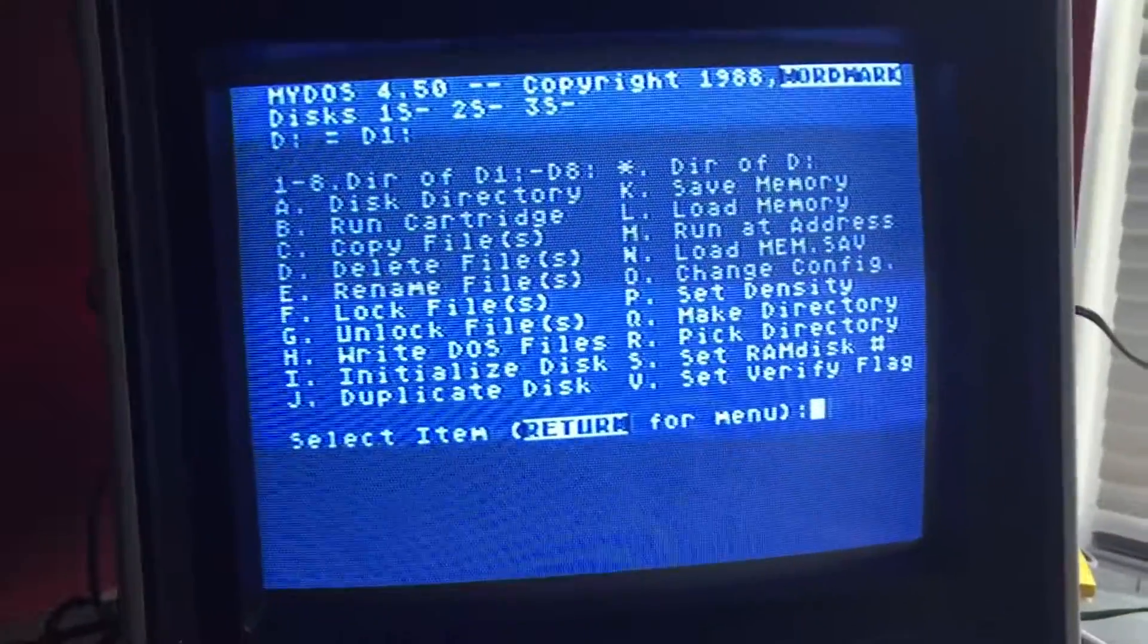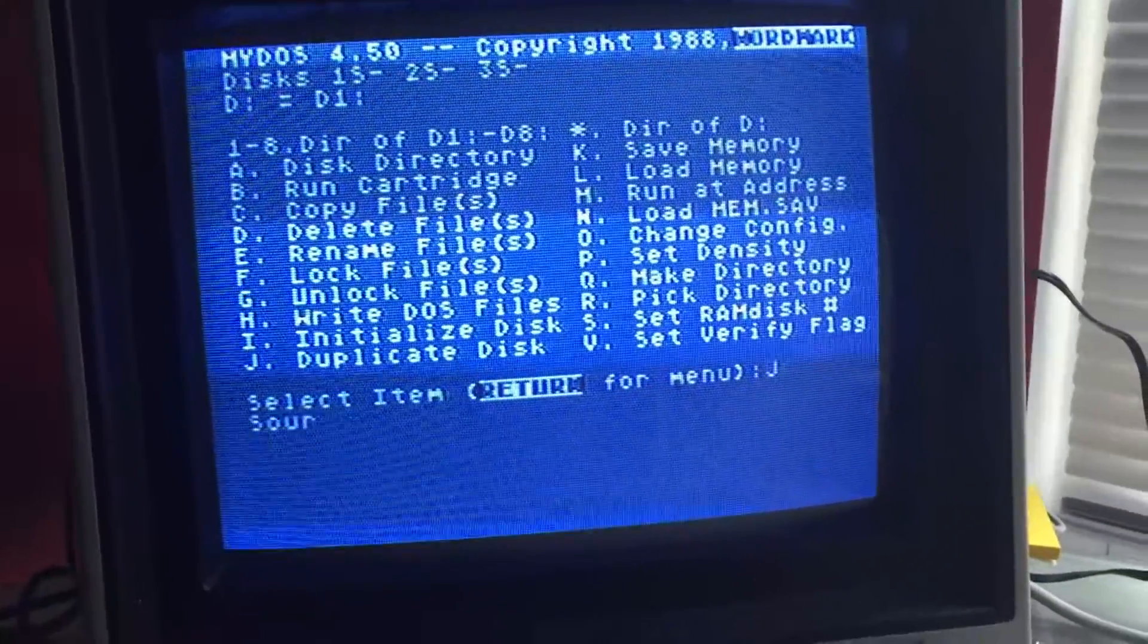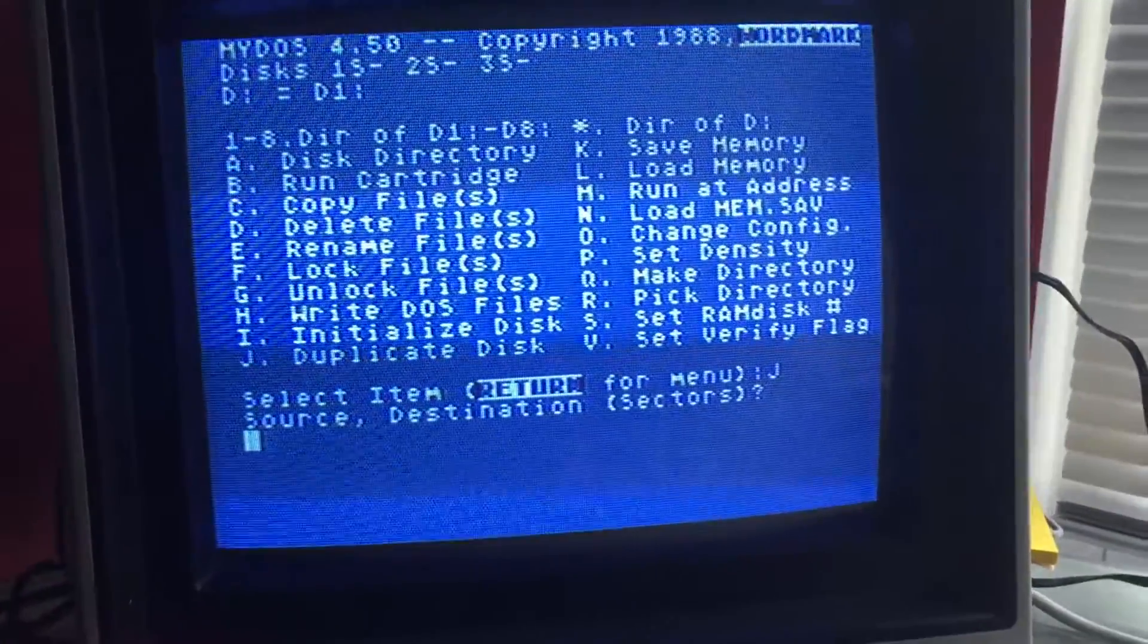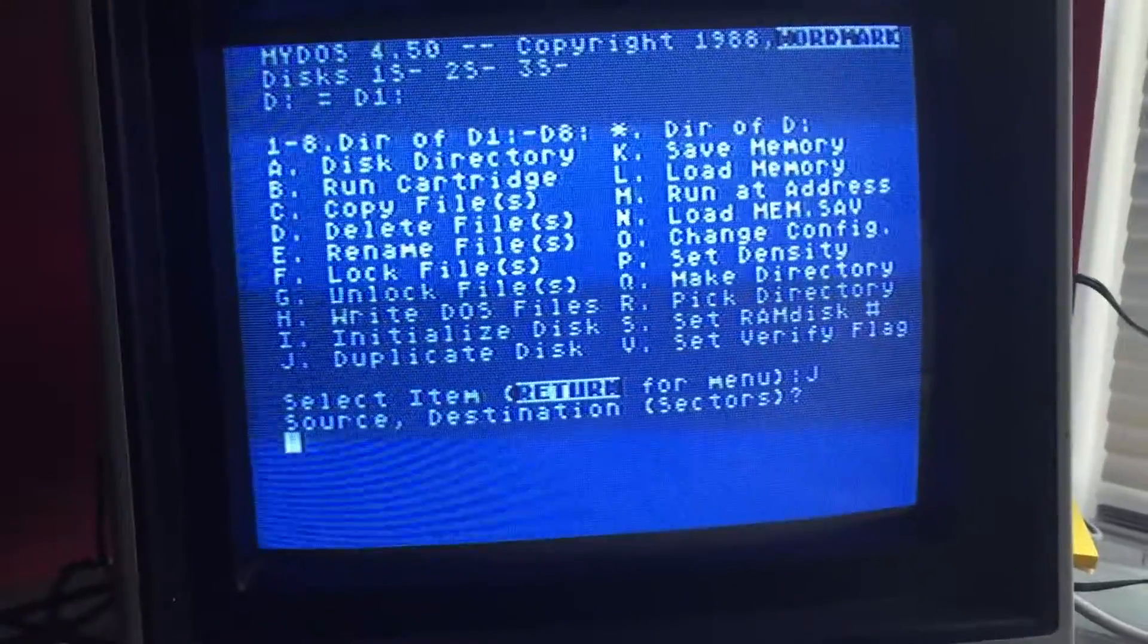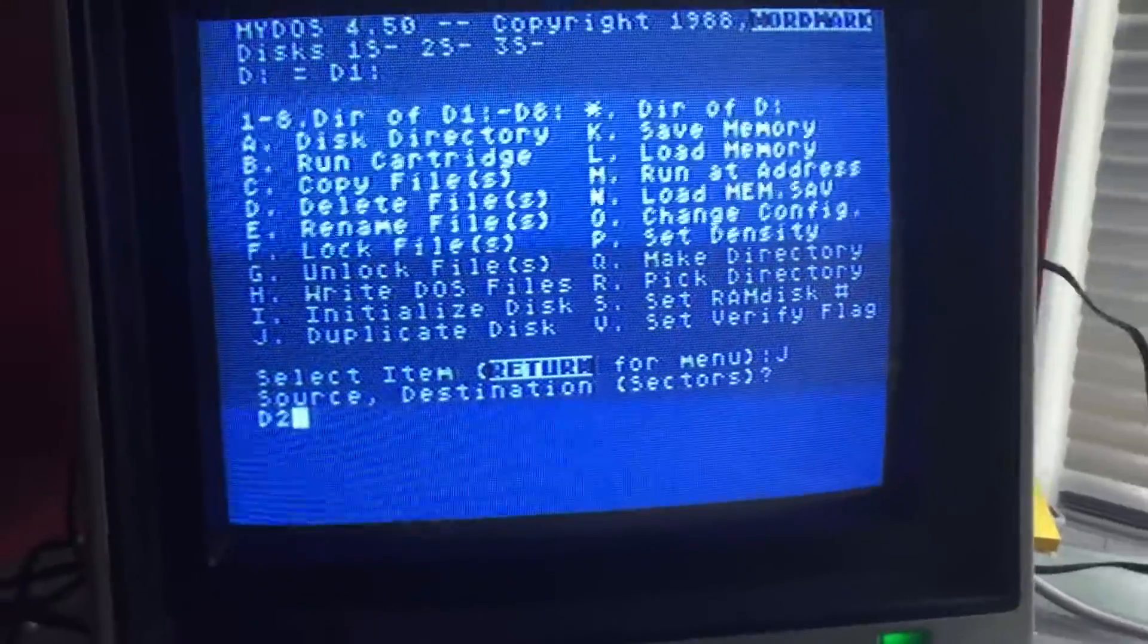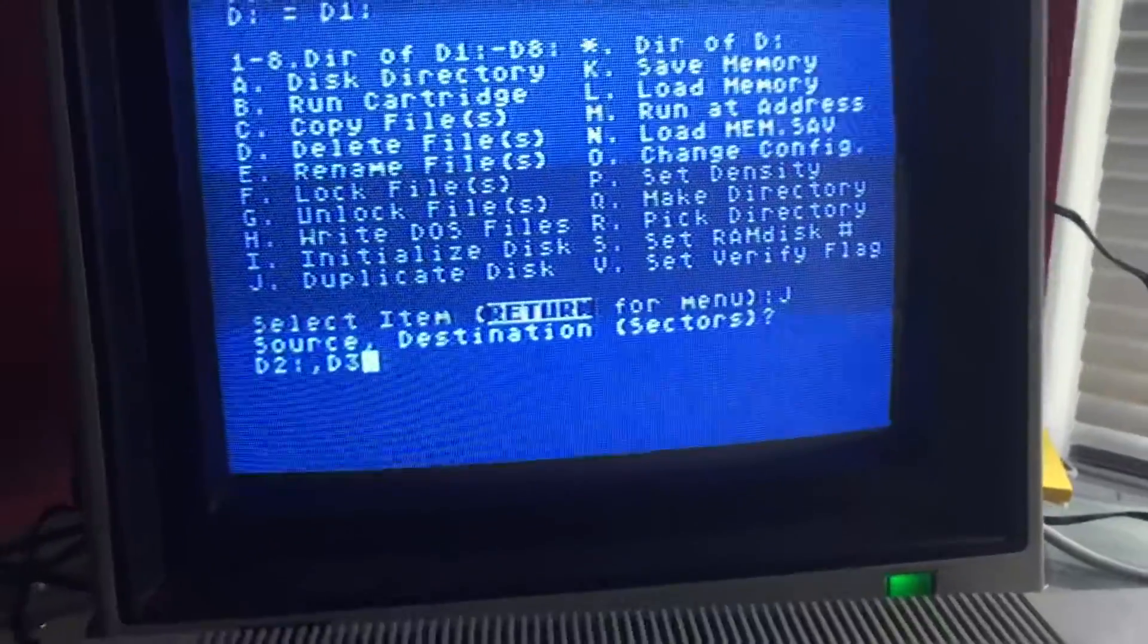And that drive is D2, and our image is on D3. So I'm going to duplicate the disk, and the source will be D2, 2, D3.